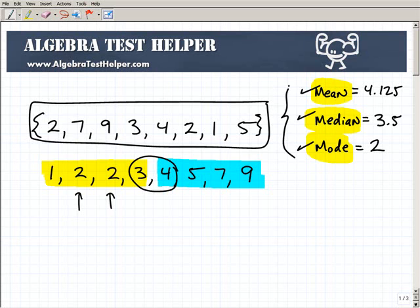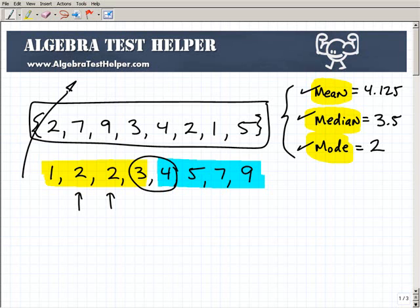In statistics, math, science, and business, these are really important measurements to take on a group of numbers or a set of data. Hopefully this clears things up — mean, median, and mode. Don't forget to go to AlgebraTestHelper.com — we've got tons more videos, all free, all designed to make math easy to learn. Good luck and take care.